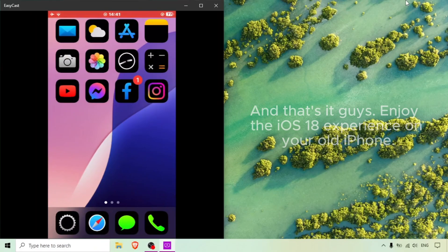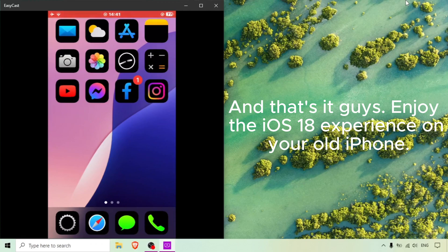And that's it guys. Enjoy the iOS 18 experience on your old iPhone.